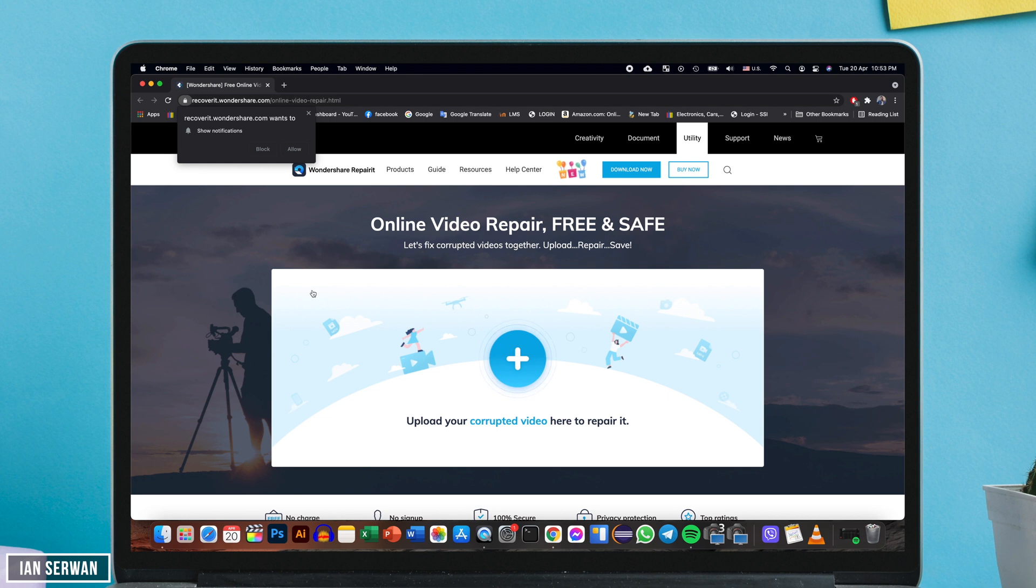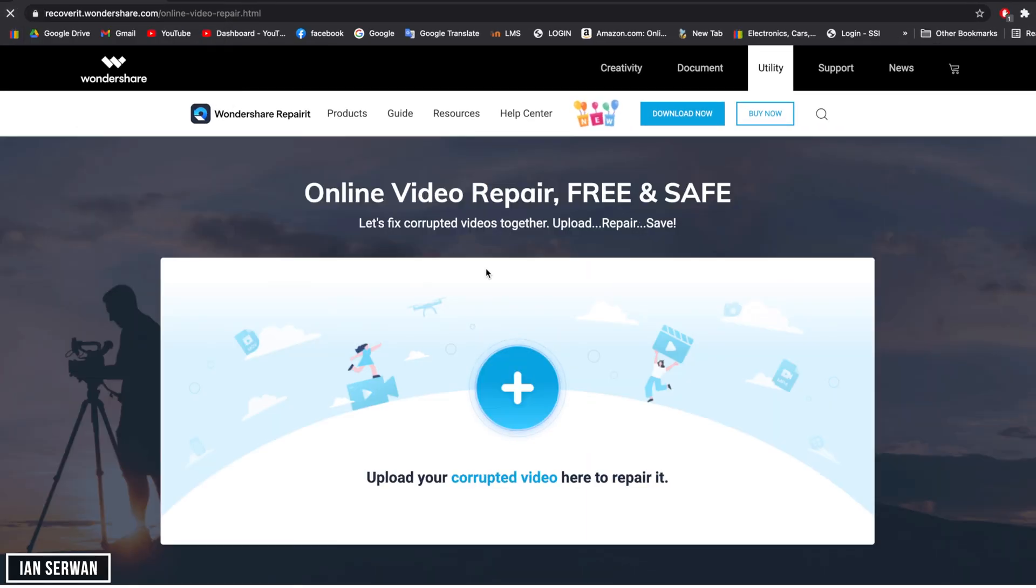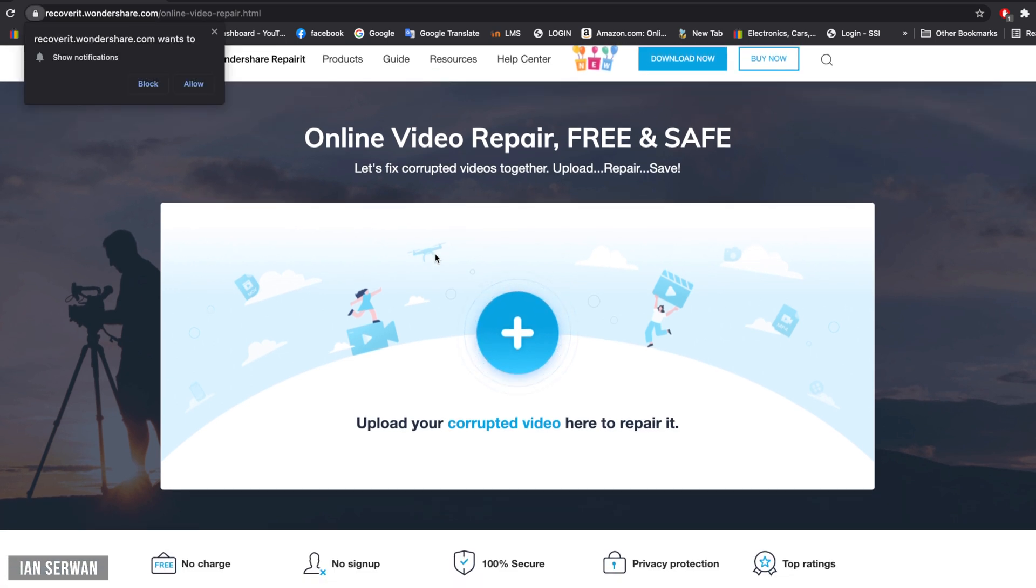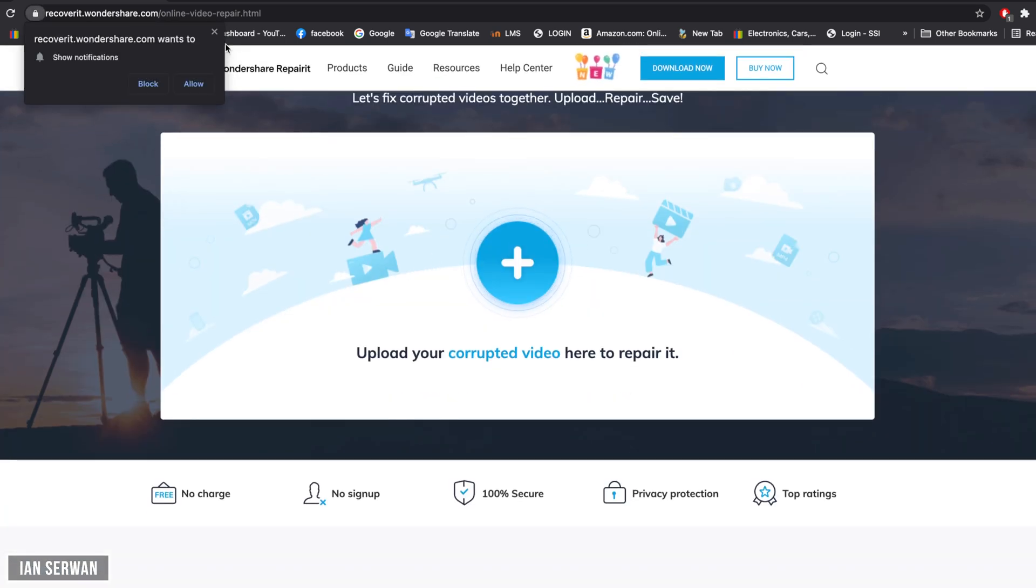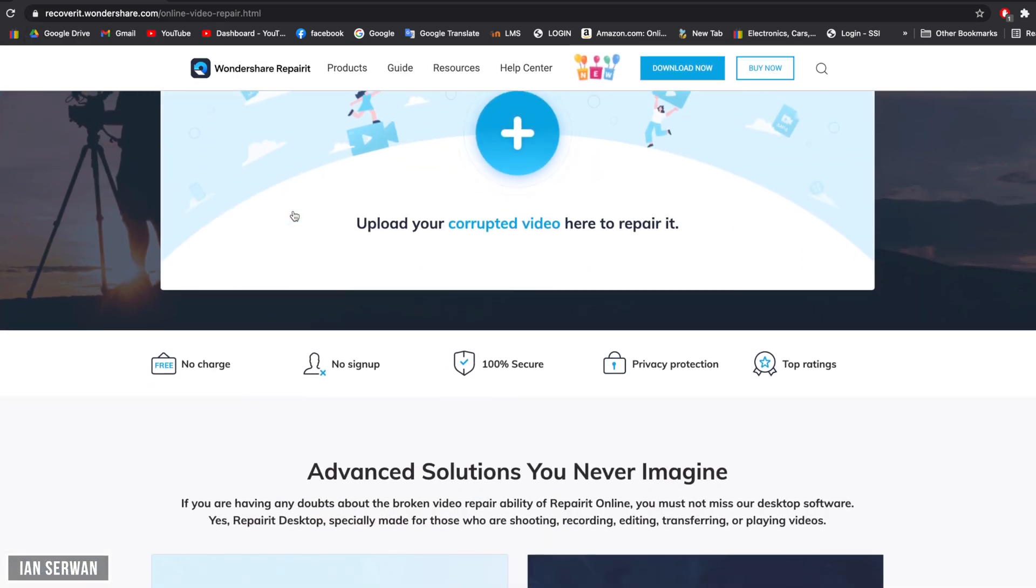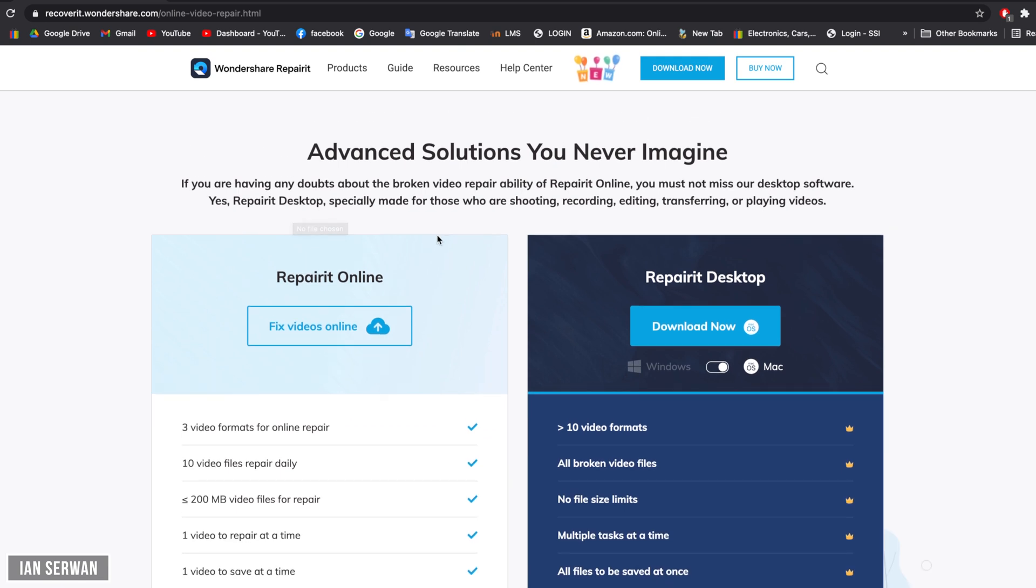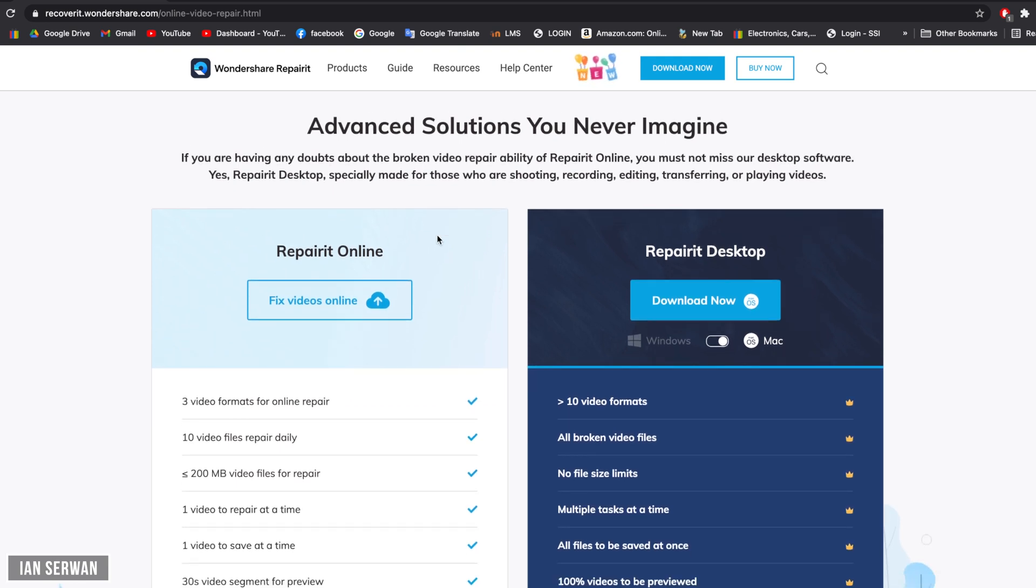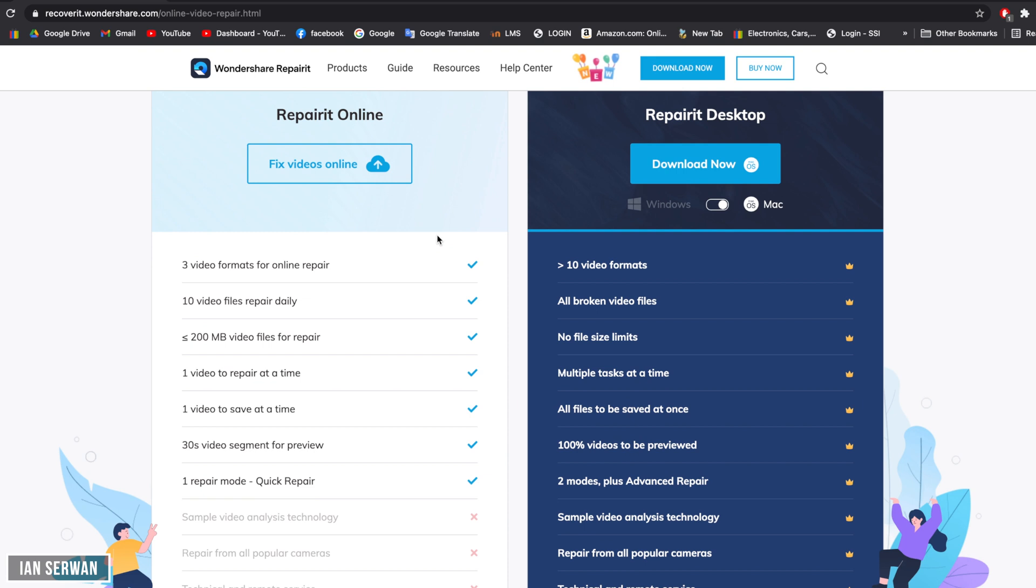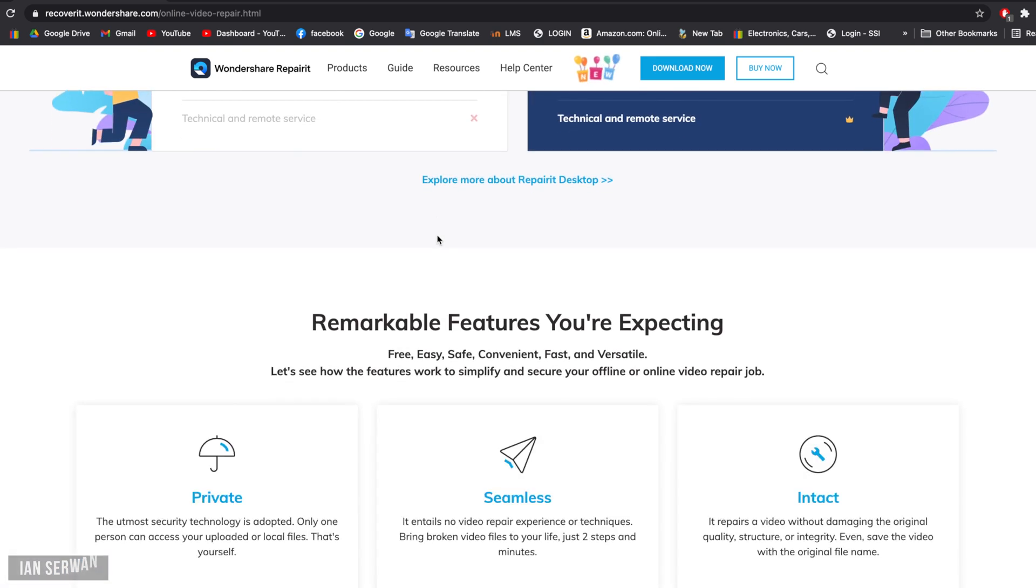You need to go to a website in the description. It's going to be very easy. The program or application is called Wondershare Repairit. This app is extremely easy to use. They have a web-based application and they also have a desktop application. You can download the desktop application for both Windows and Mac, and it'll give you the option to fix corrupted videos very easily.